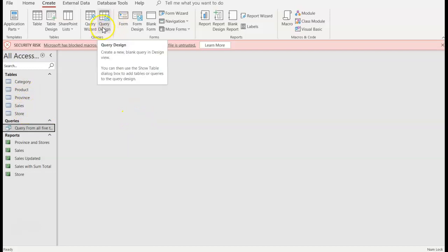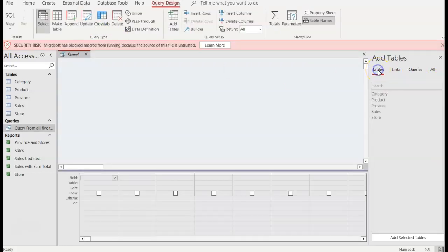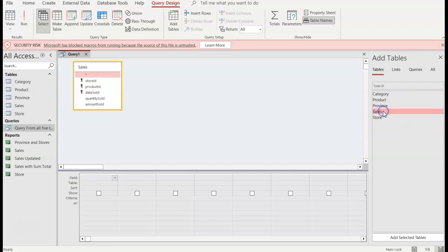So I'm still going to choose Query Design and then over on the right hand side I'll have my tables and they match the five tables that are over here in alphabetic order and the table that I want to use is Sales. So I'll double click Sales and there I have all my items. You can extend it if you want to make sure.